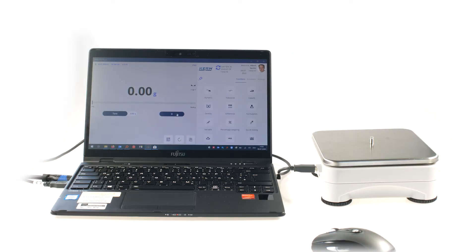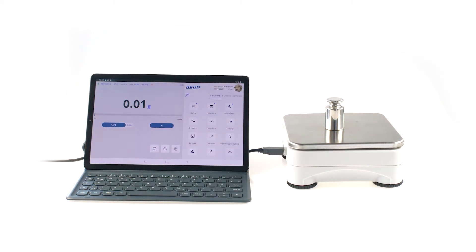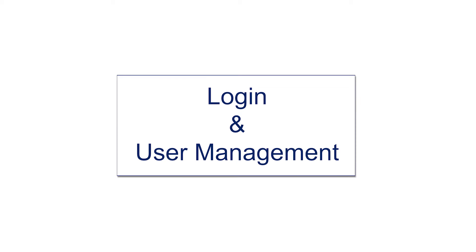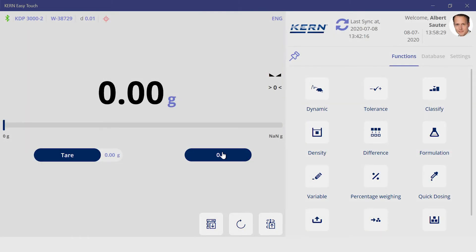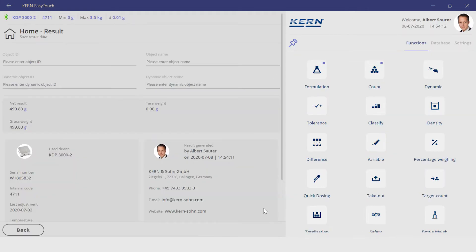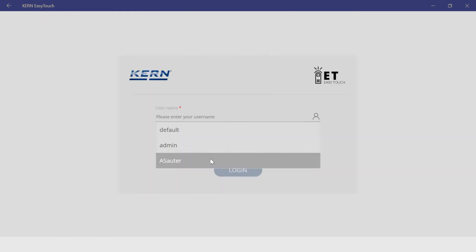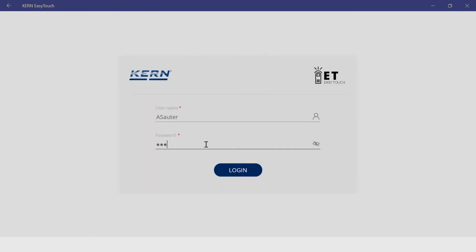Easy Touch can be used on Windows PCs as well as on Android tablets. In both cases, the user operates the scales via the tablet or the PC. By using the scale via the PC or tablet, the weighing process can be carried out more safely and supported with more data. For example, the software can be set so that each user must identify himself in order to be able to trace weighing data unambiguously.